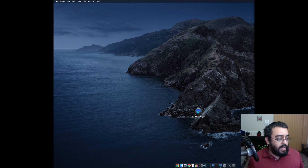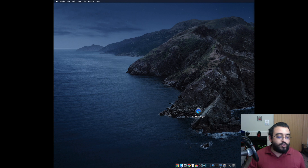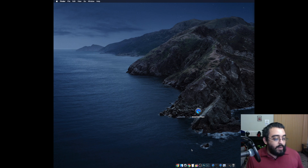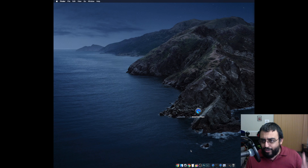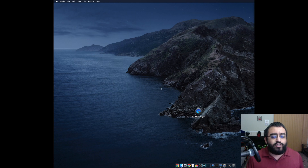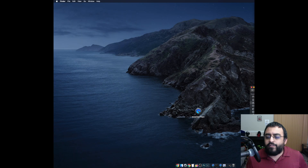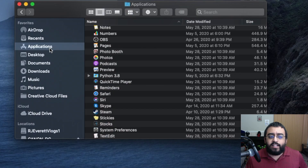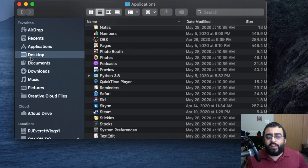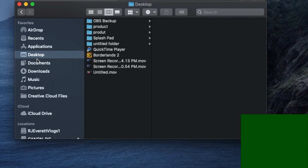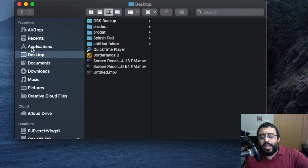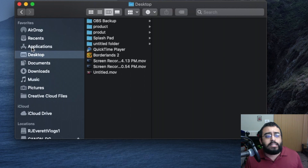That's step one. Now we have to do a slightly tricky step — we need to find the location where OBS is installed in the Applications folder. So go to Finder and click on Applications. Whether you're on the desktop or in whatever folder, just click on the Applications folder.